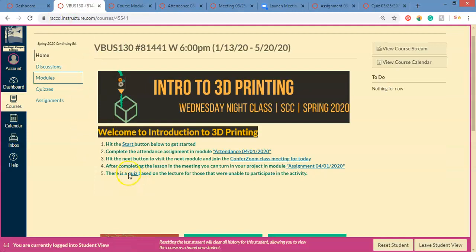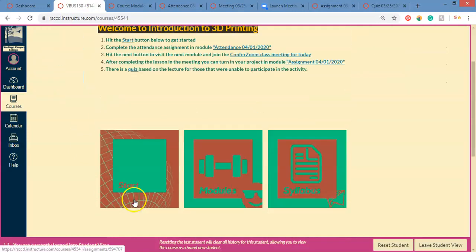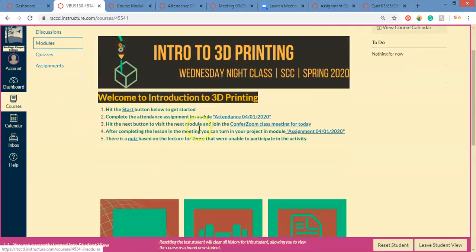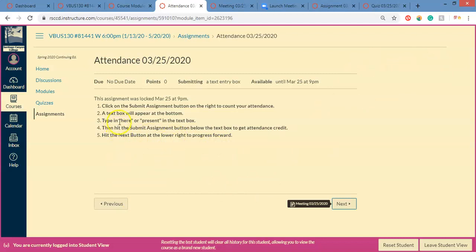So let's say for instance, you hit start there. Hit start here, attendance there. You'll be greeted with something like that. Submit your assignment there. You click submit assignment. And then it's a text entry box. I want you guys to type in there here or present so let me know that you're there. And then hit submit assignment at the bottom of that.